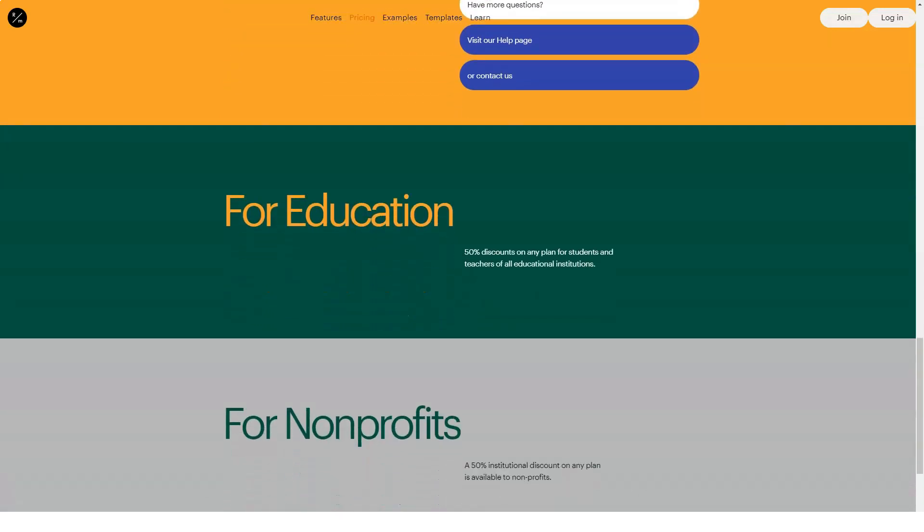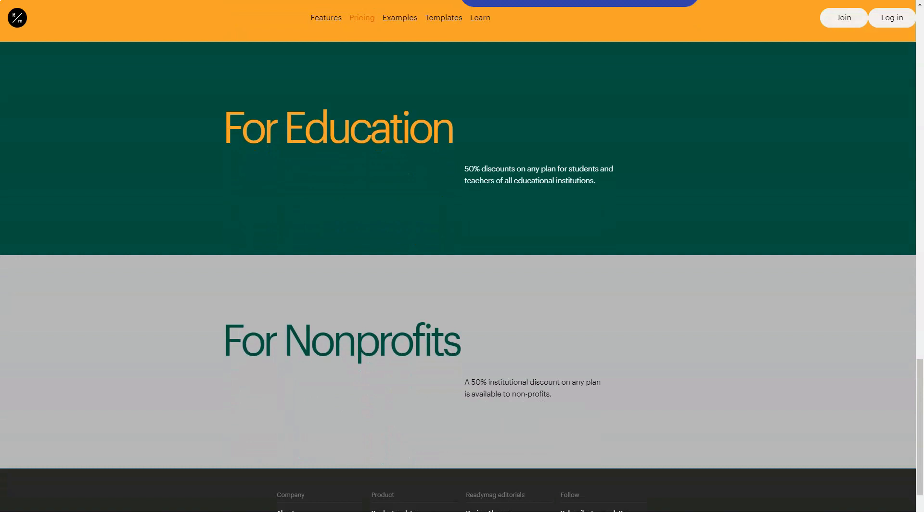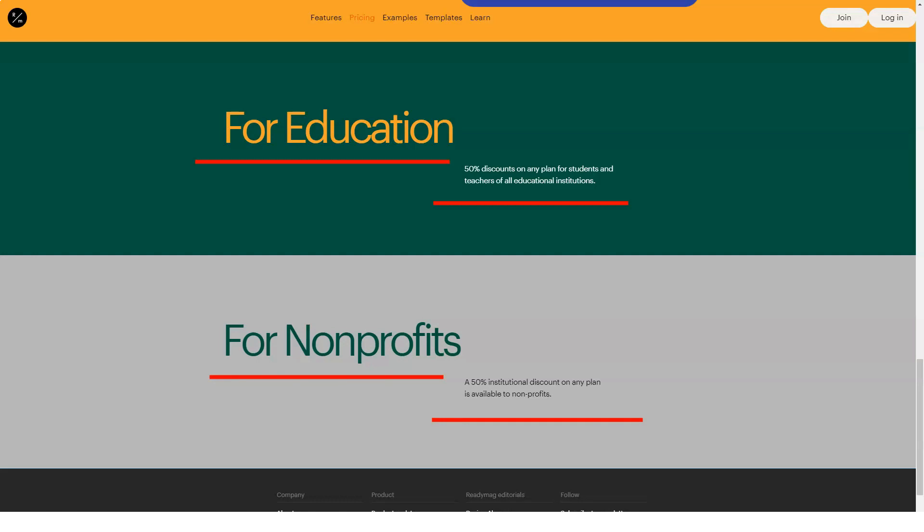Personally, I was more interested in the functions that I have not seen on the platform. First, it is collaborative work on projects. You can invite other fellow users to participate in the development of the site. Let's say you collaborate with a photographer or designer and give him access to create a portfolio page, etc.